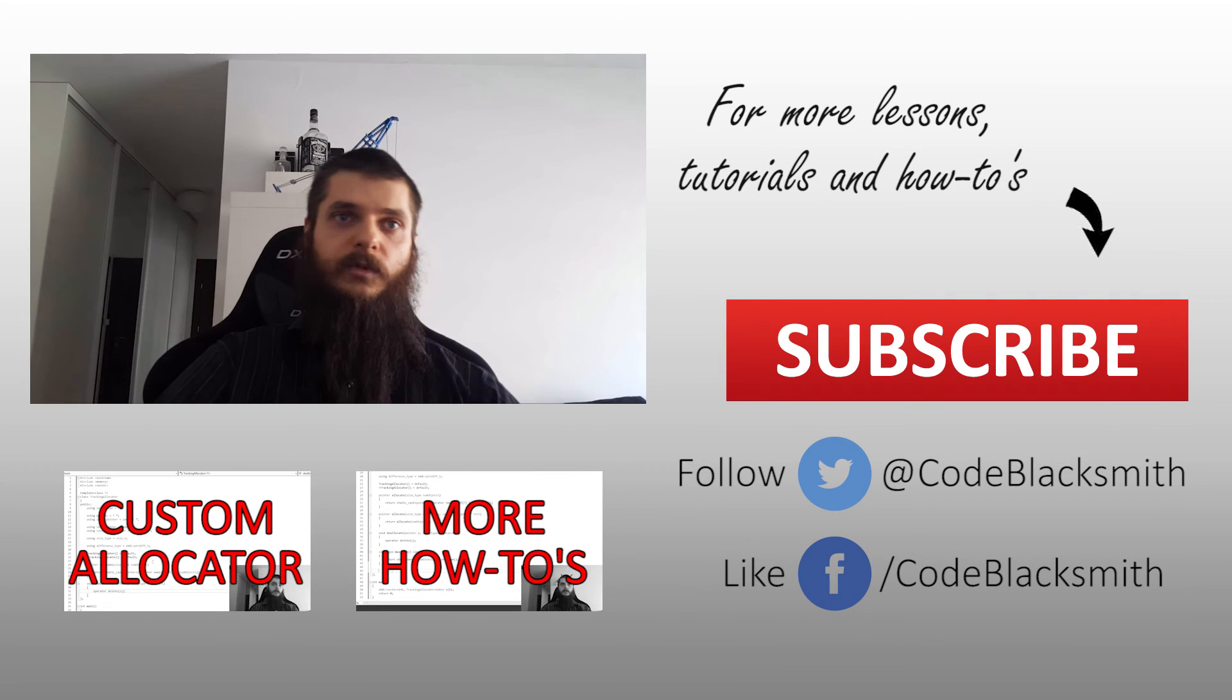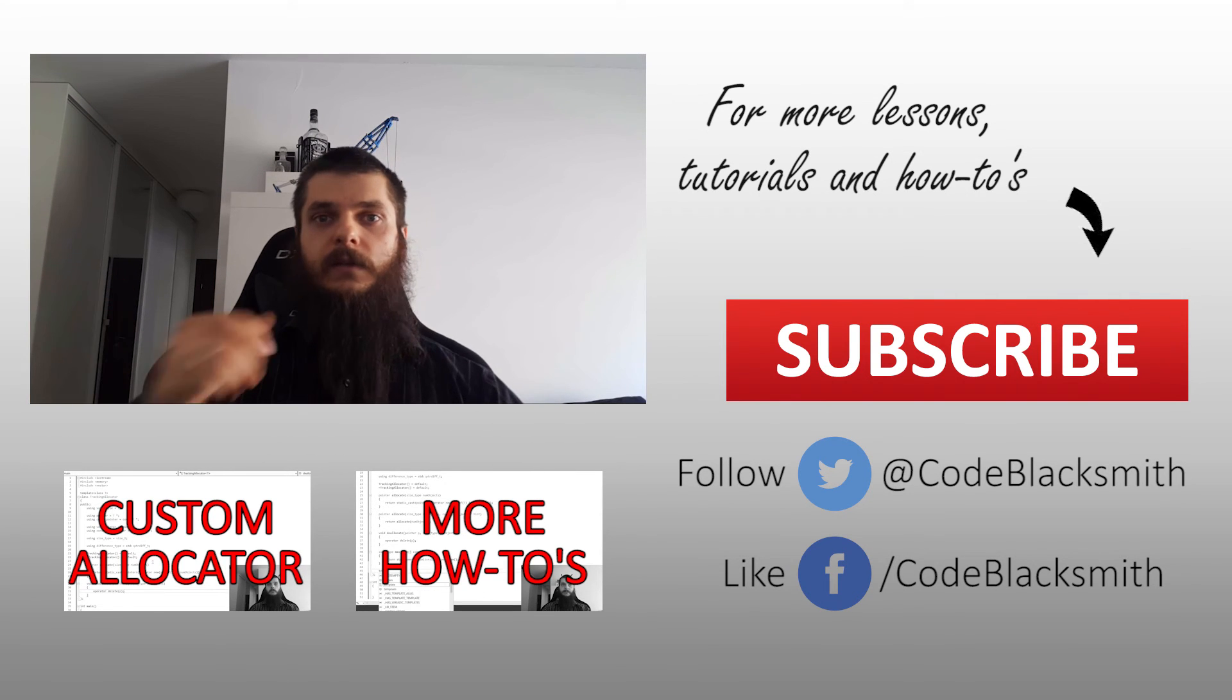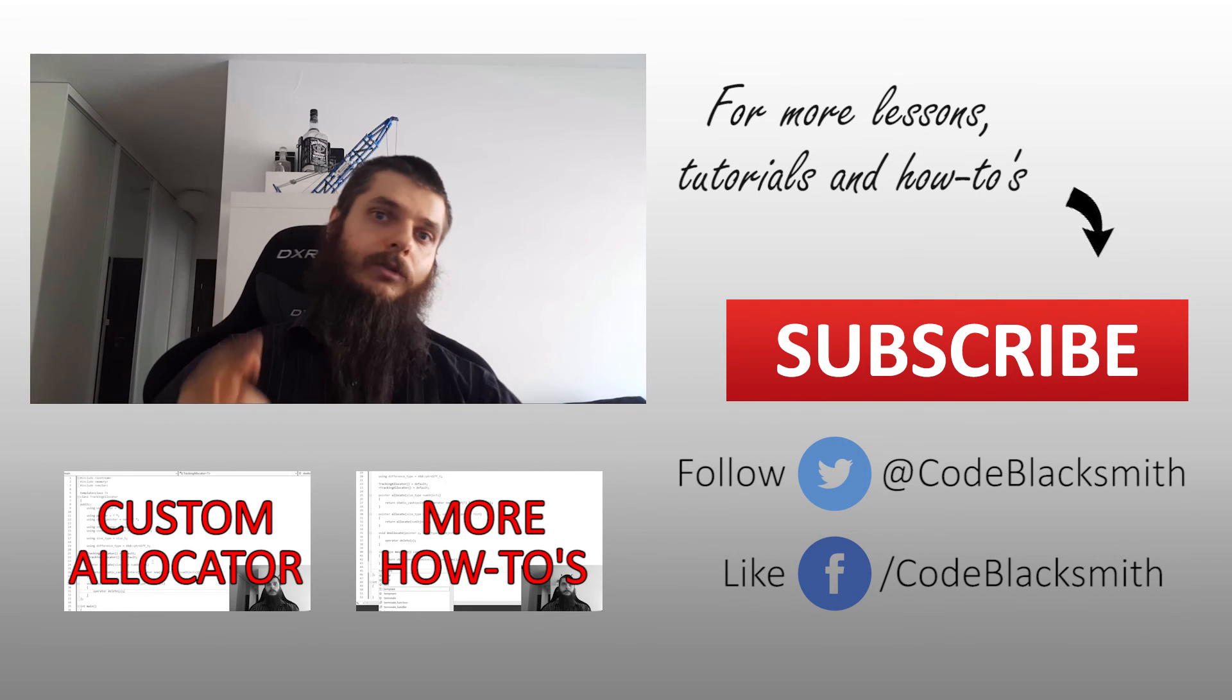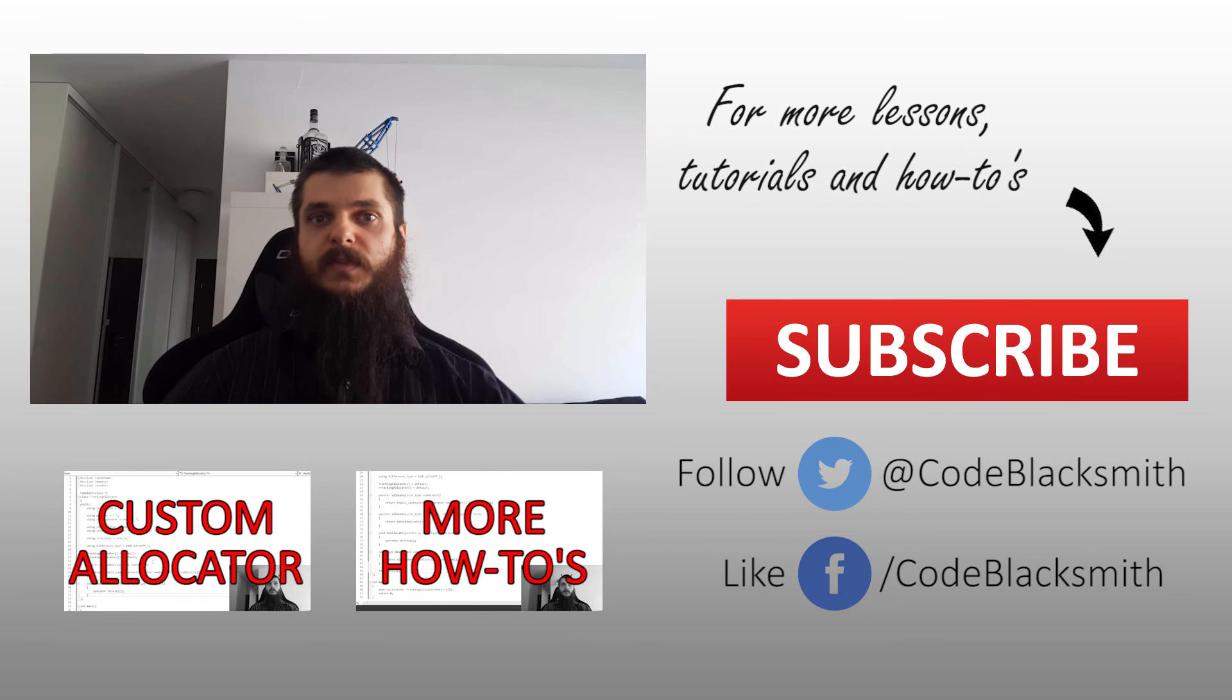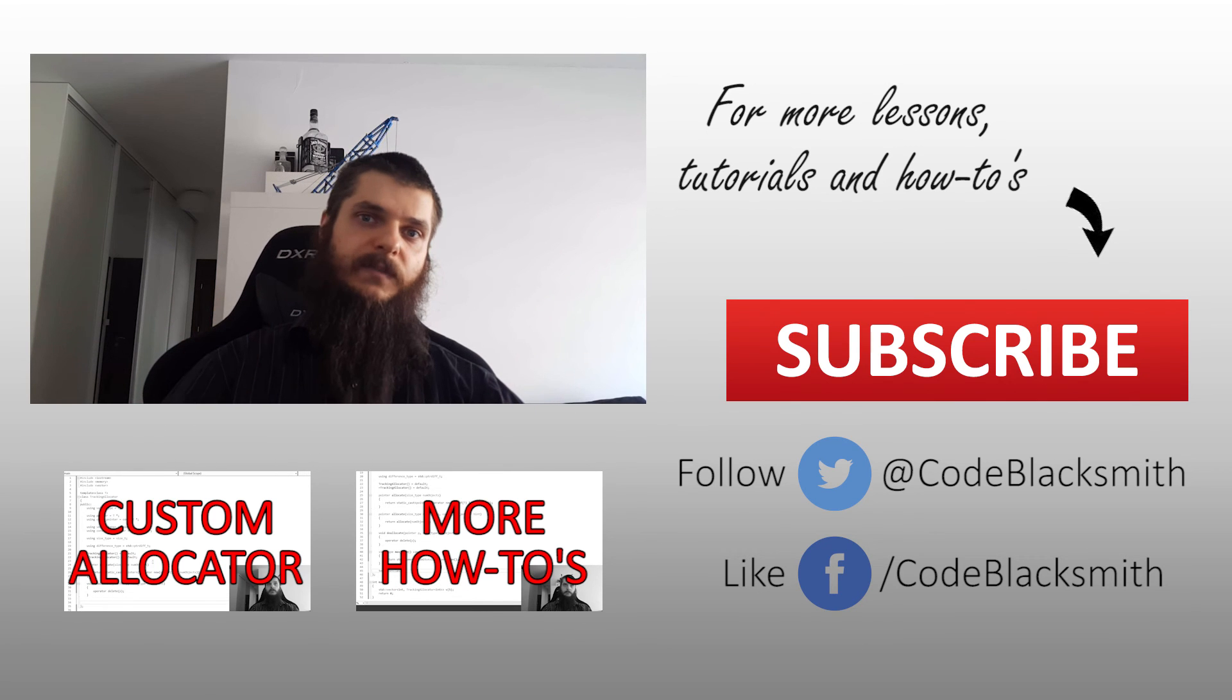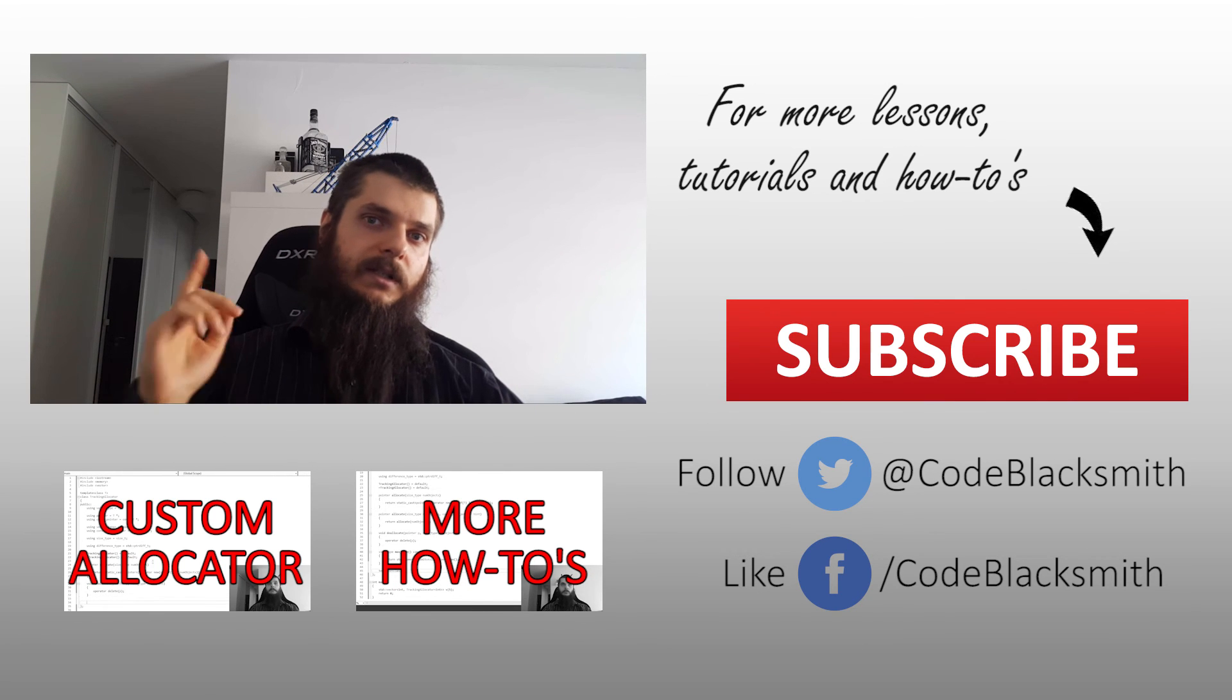Okay, hope you found this informative. If you like to see more tutorials, more how-tos, click on subscribe, give thumbs up, and see you later.